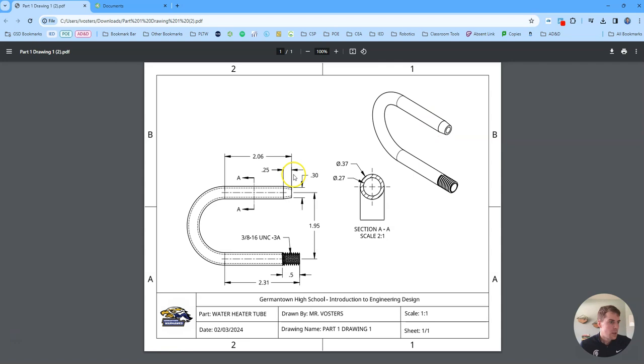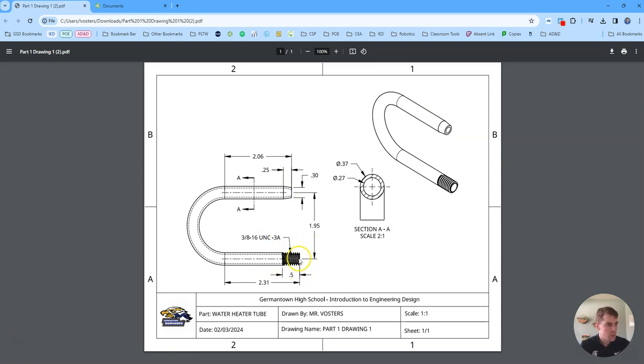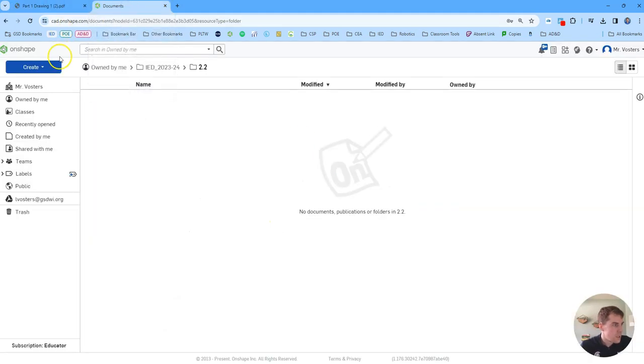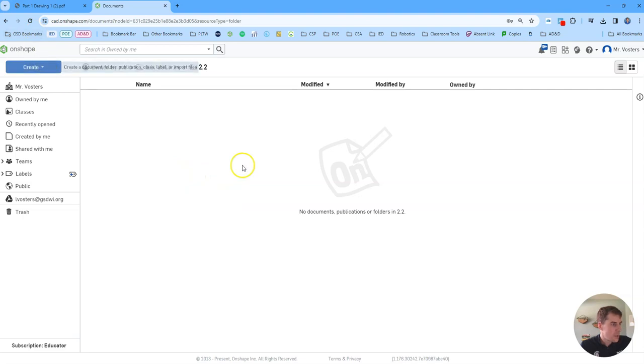So this is going to teach us a couple new features, mainly the sweep tool, which we're going to use to create this profile. And we're also going to learn how to add threads in Onshape. So lots of exciting stuff. So stay tuned and follow along as we create this.